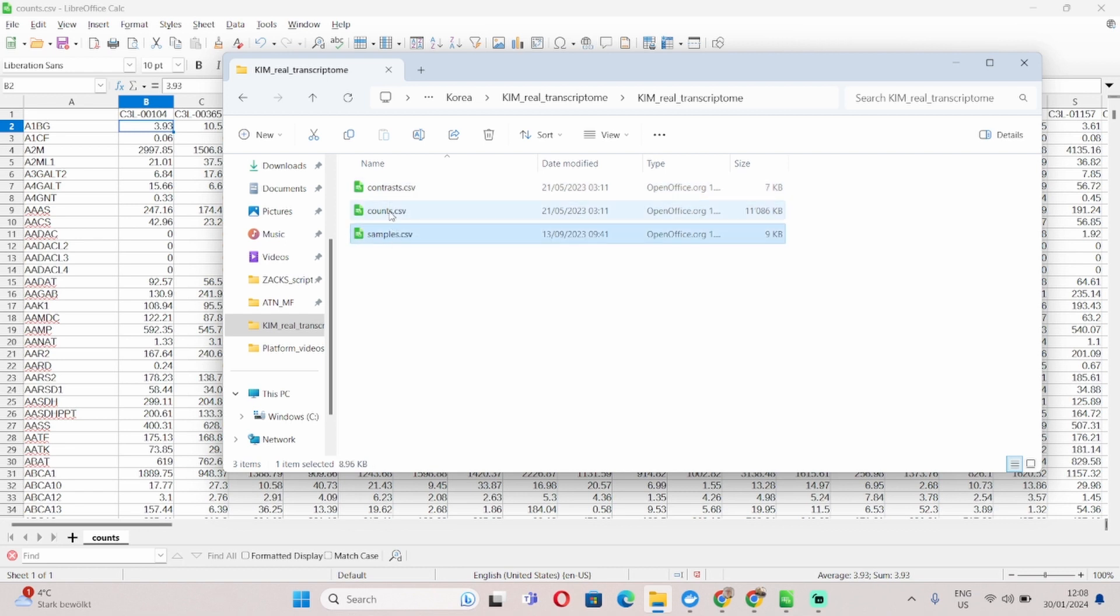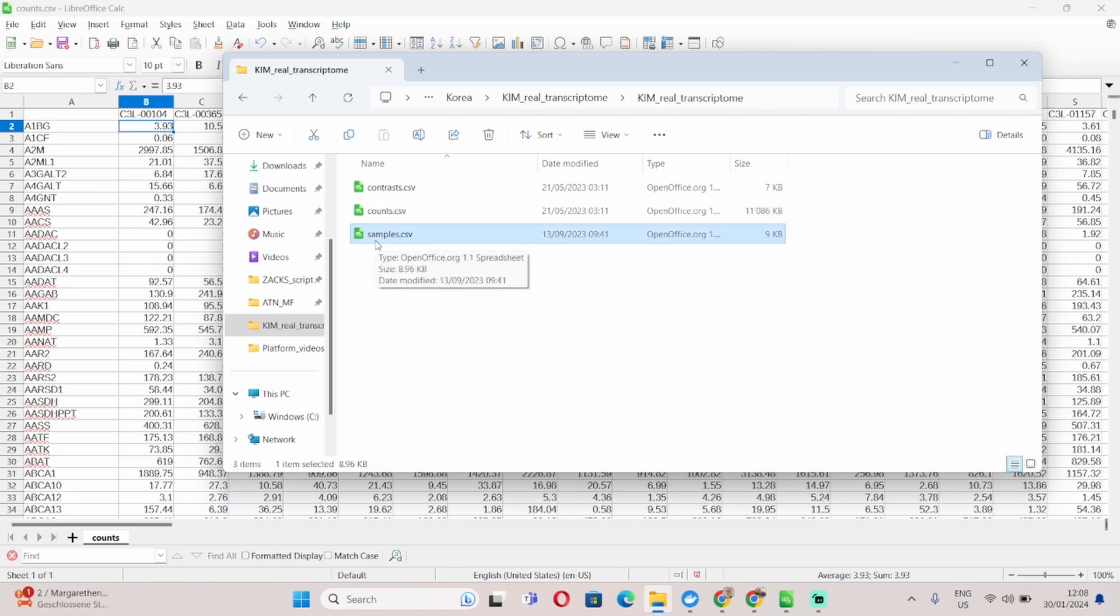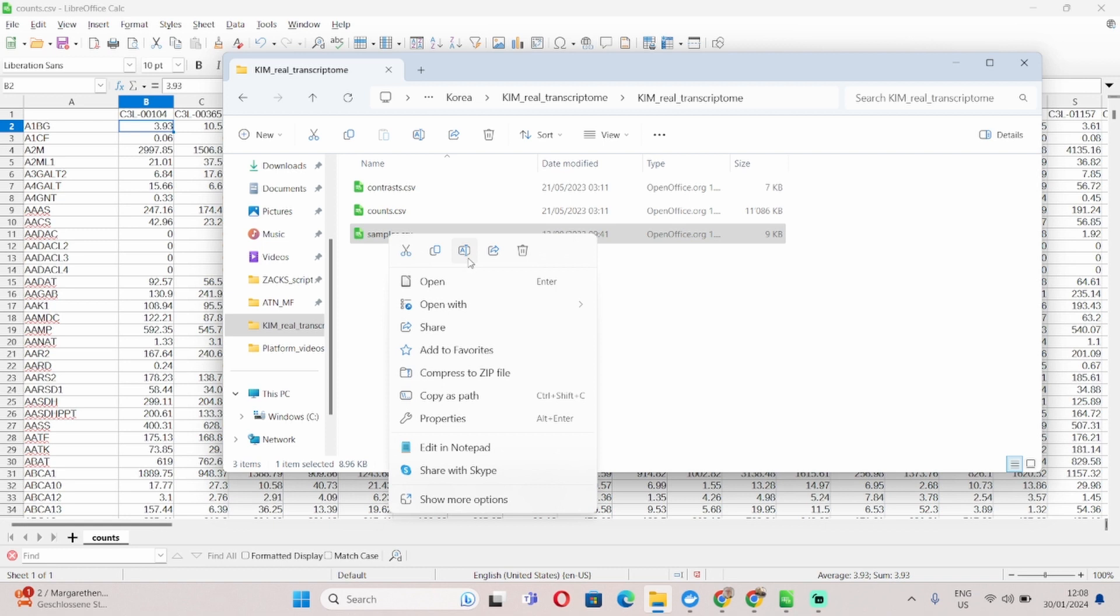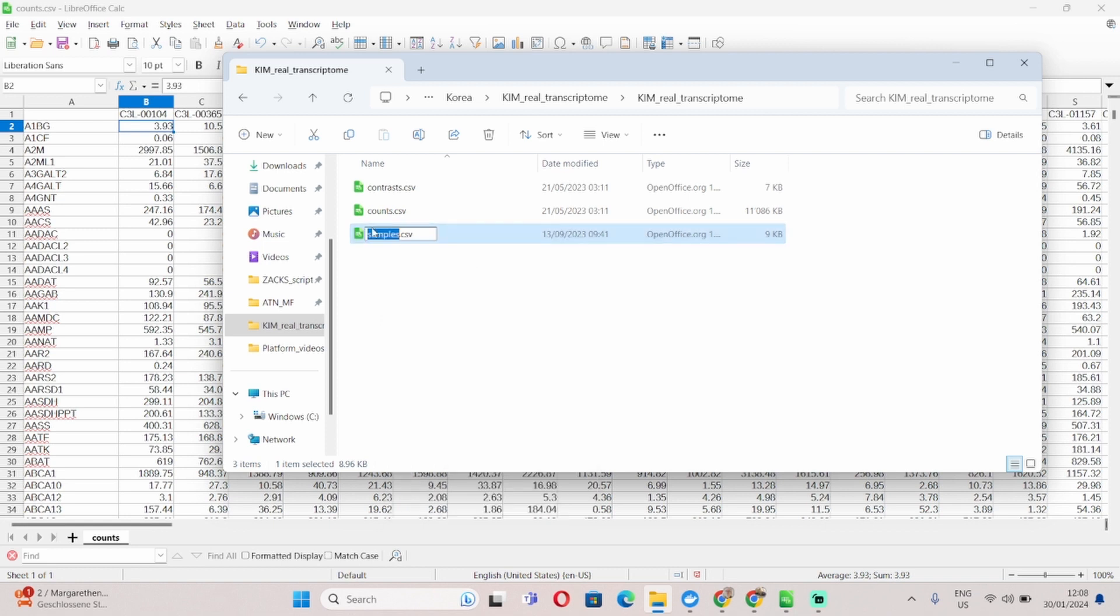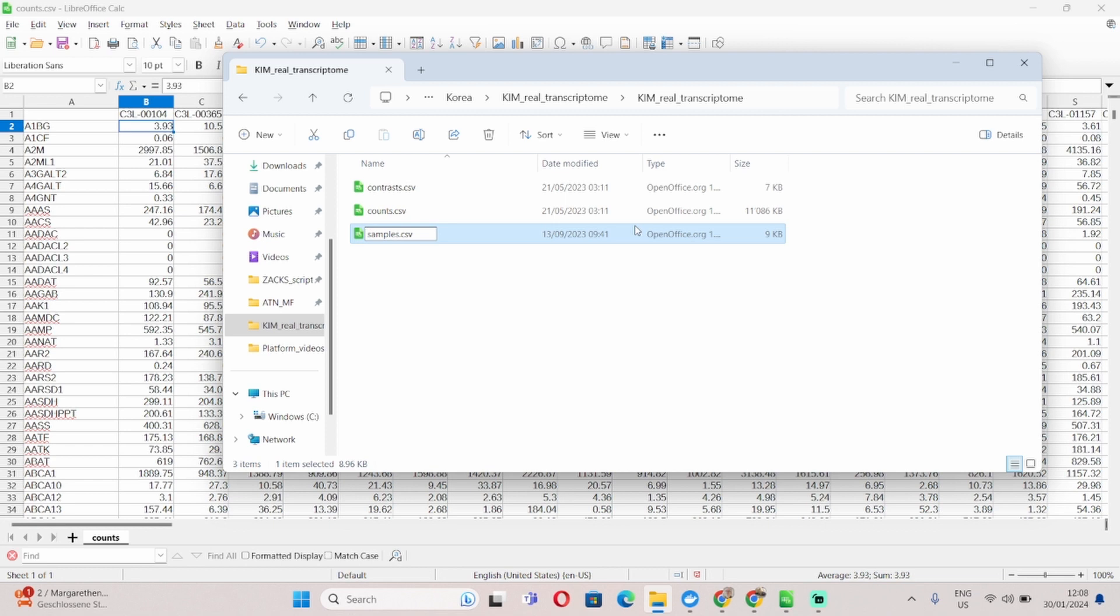This however you need to prepare yourself. Now when it comes to the naming you can really pick any name you want as long as each of the files contains the words samples, counts and contrasts in them. So for example if you want to rename this to be more specific you can say cancer but it has to contain the word samples in it and the same goes for counts.